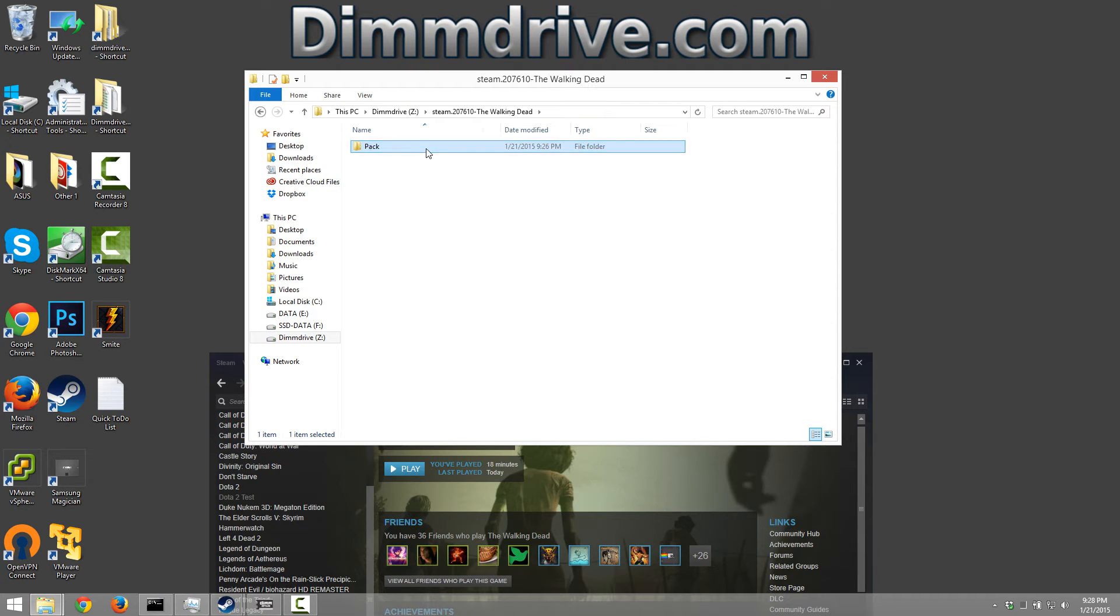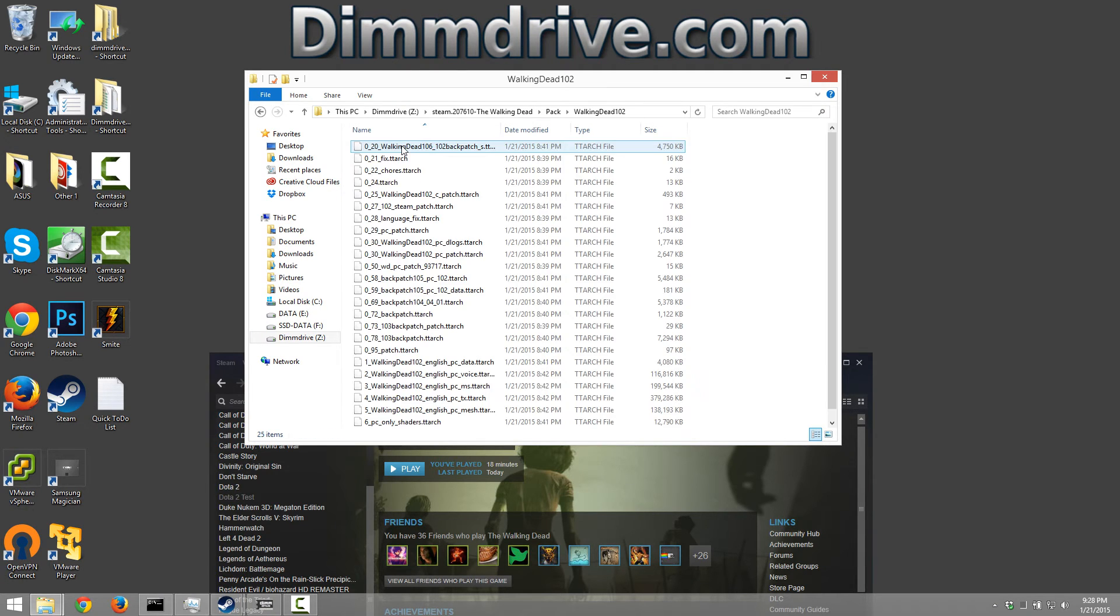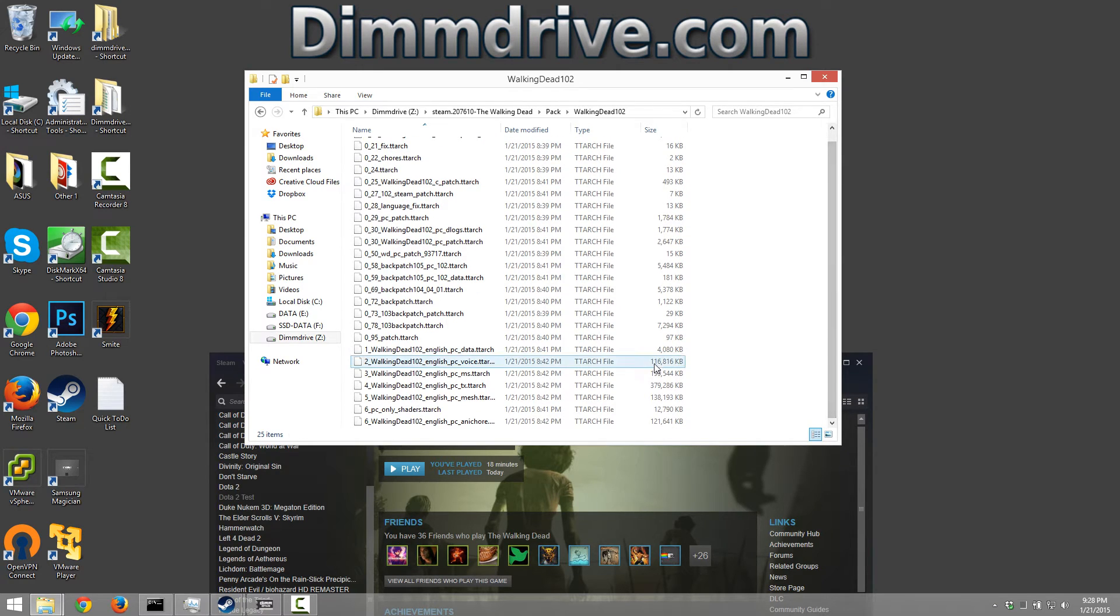We go into that folder, go into pack, go into The Walking Dead 102 and we will see somewhere in here that three hundred and almost eighty meg file which is this one right here.